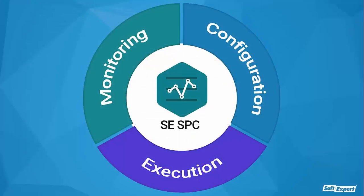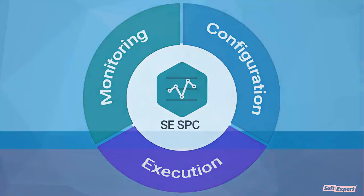As we've seen in the video, SoftExpert's statistical process control solution uses control charts as a primary tool for statistical process control to determine whether a manufacturing or business process is in a state of statistical control or not. The control charts are also used with product measurement to analyze process capability and for continuous process improvement efforts.